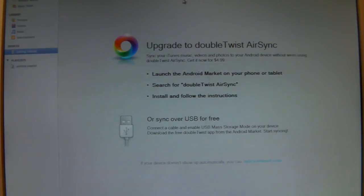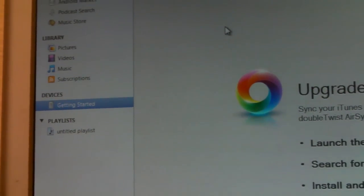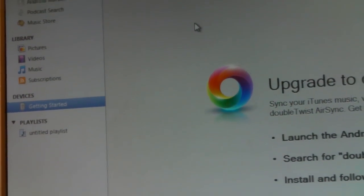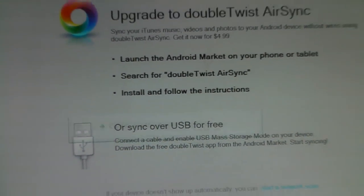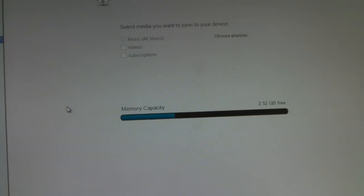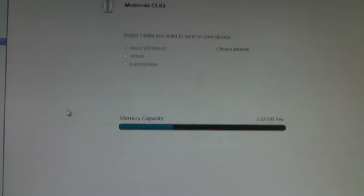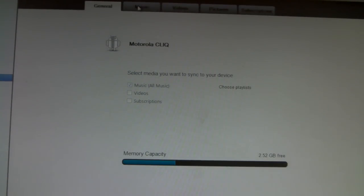What you want to do is plug your phone into your computer. If you look in the devices section, your phone's going to pop up and it's going to show you your memory capacity and all that. You'd want to go to your devices.